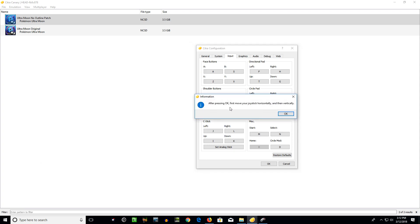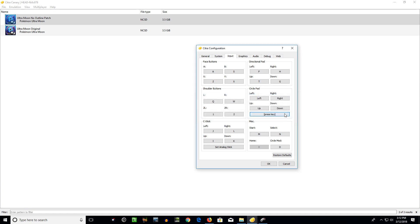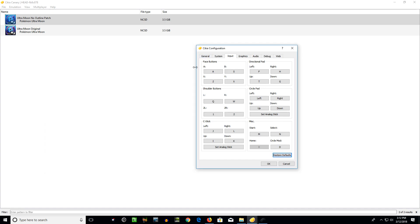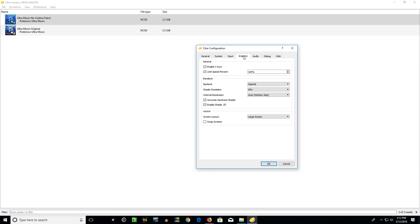If you don't set that up properly, then even when you're not using your analog sticks, sometimes your character will just move around on its own. So it's another reason I really like using a third party program like this. On here, the set analog, after pressing OK, first move your joystick horizontally, then vertically. So I think it tries to maybe set some dead zones there. I'm not exactly sure how they configured it in Citra, but I still prefer this.